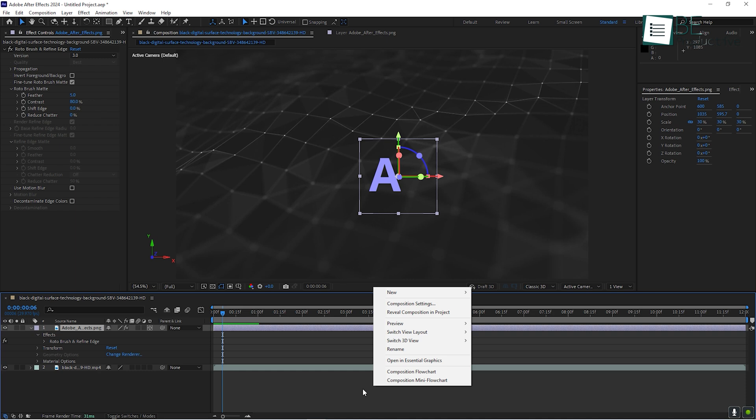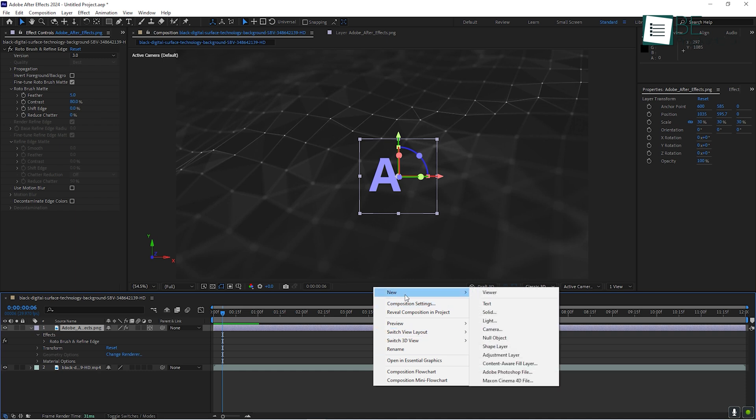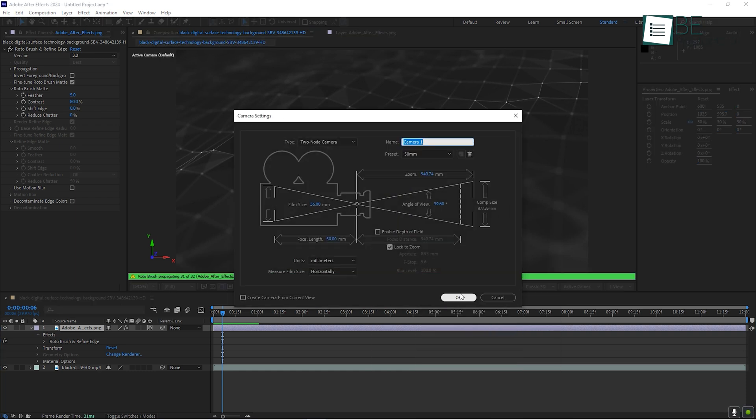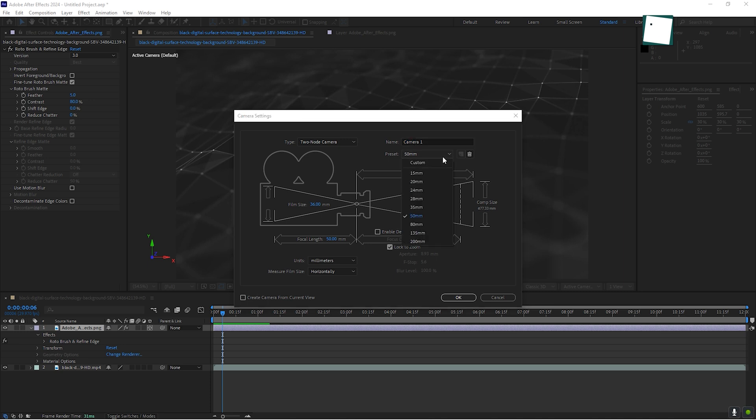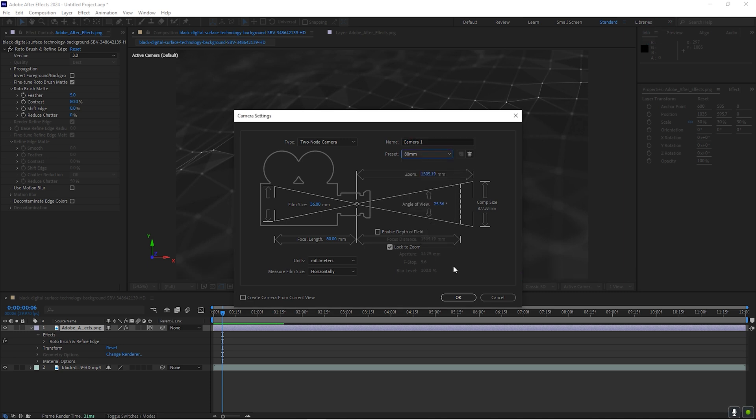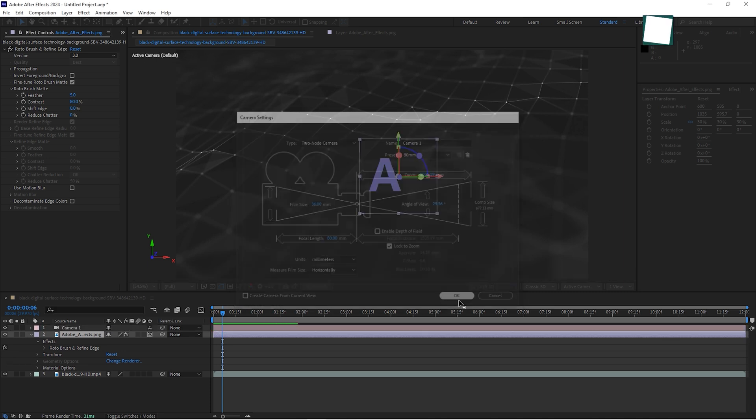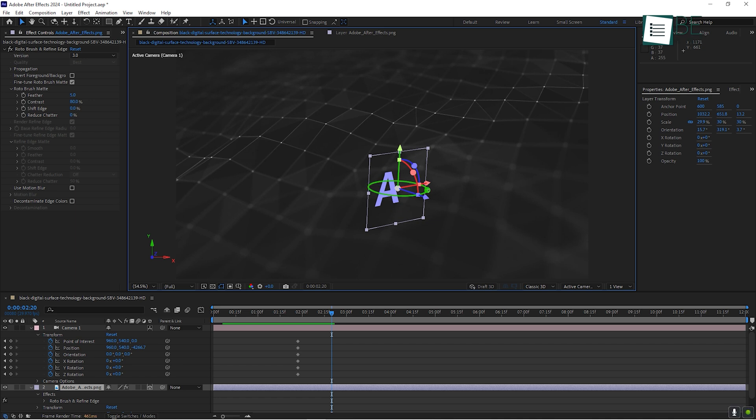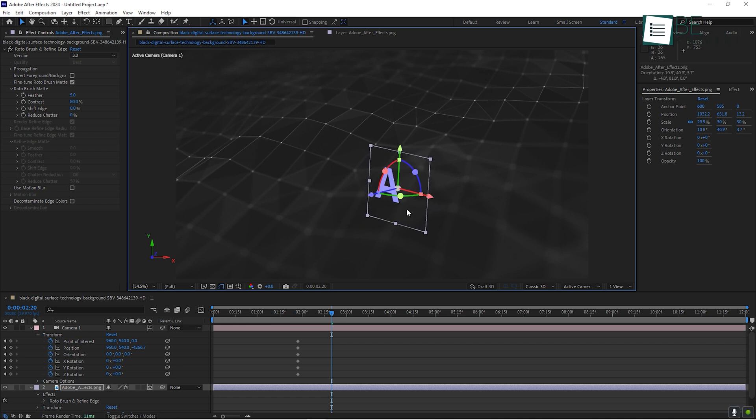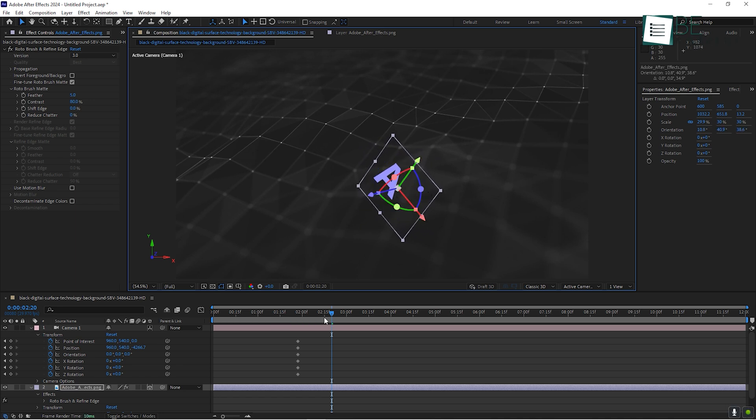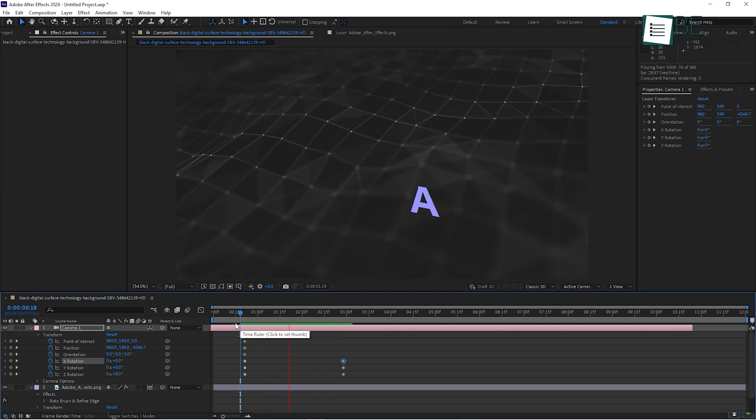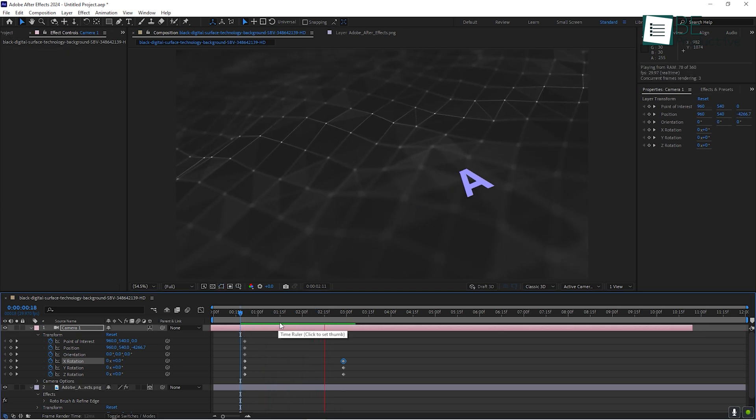Right-click in the timeline, go to New, and select Camera. This gives you control over the view of your composition, which allows you to create dynamic shots that zoom in, out, or around your elements. For example, if you're creating an intro for a YouTube video, you can use 3D layers and the camera tool to have your text fly onto the screen from the background, which gives it a professional, polished look.